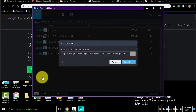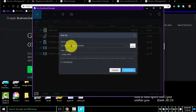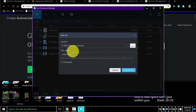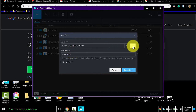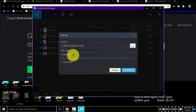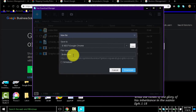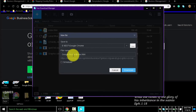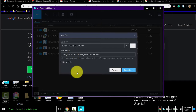It may not occur on your system if it is not similarly configured. On my download manager, I can change the save location and file name. I name it Google Business Management Index, just to be consistent with the web page name.